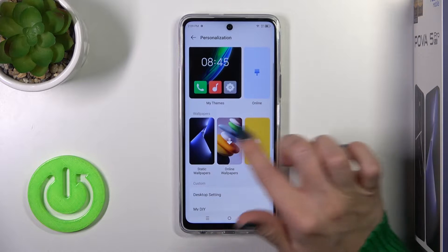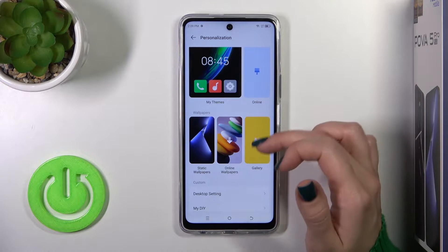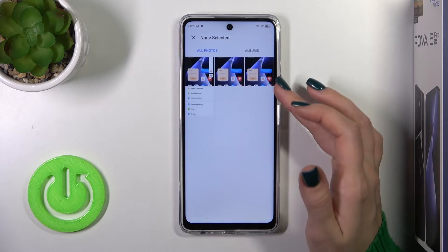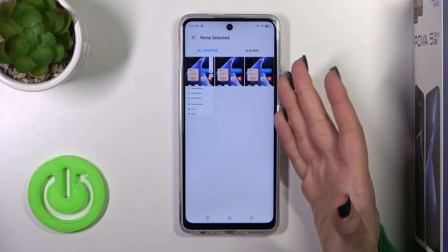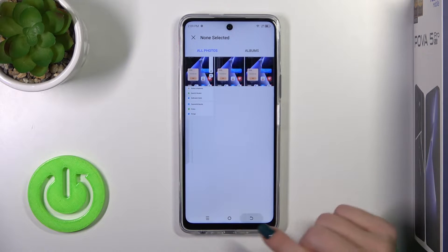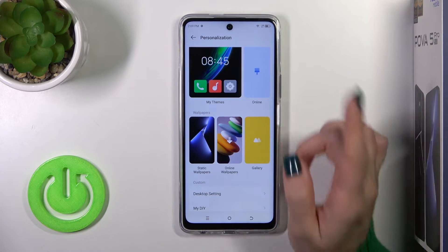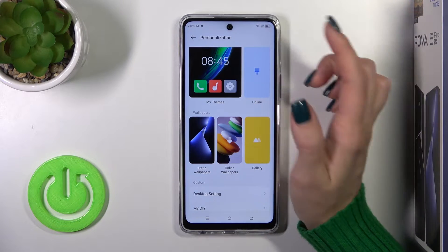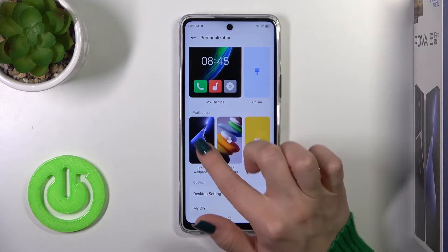We could use one from the available options. So here in gallery, you'll see the photos which you previously taken on your device camera or downloaded from the internet. Online wallpapers you could use if you are connected to the internet, to the mobile data, or to the Wi-Fi.